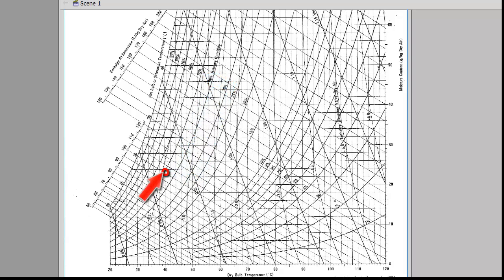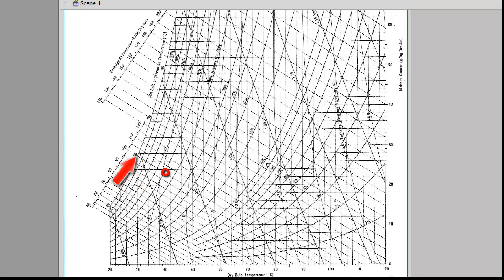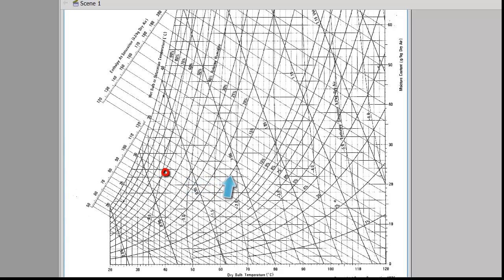For the enthalpy, we follow the constant enthalpy line — which is the same as the wet bulb temperature line — and read that value as 100 kilojoules per kilogram dry air. For humidity ratio, we follow the horizontal line to where it meets the right-hand axis and that value is 23 grams of water per kilogram of dry air.